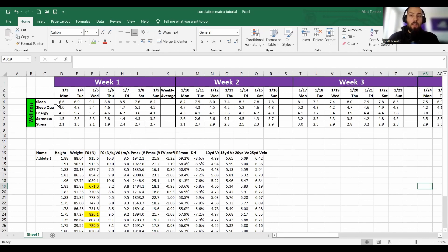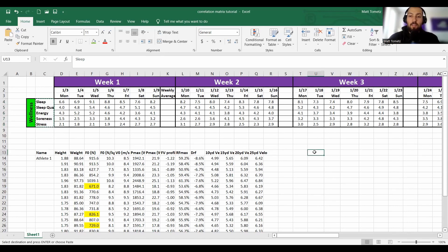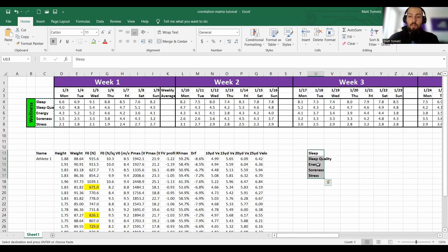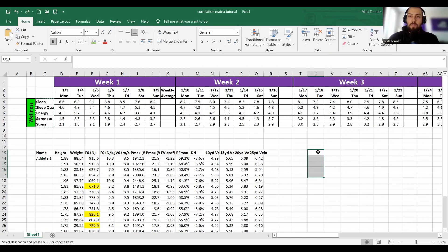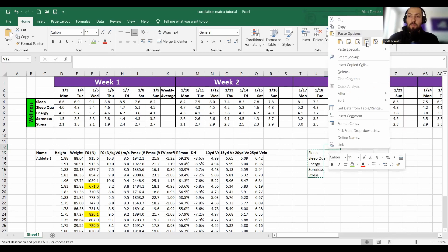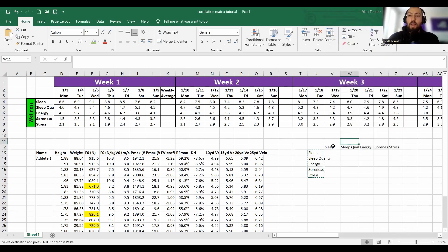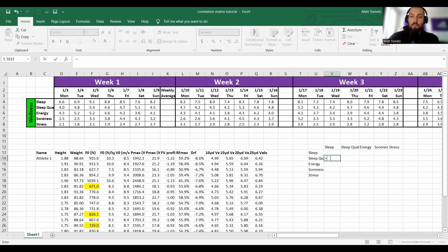Let's say you have athlete wellness data. I'm going to go over the CORREL function with INDEX and MATCH — I have a tutorial already on INDEX and MATCH on my YouTube, but the correlation one is super simple. We'll start by copying and pasting verbatim what these headers are: sleep quality, energy, soreness, stress. Right-click, use the values-only paste icon for no formatting, then transpose it. It has to line up word for word, letter for letter, or it won't work.